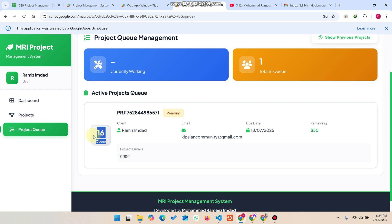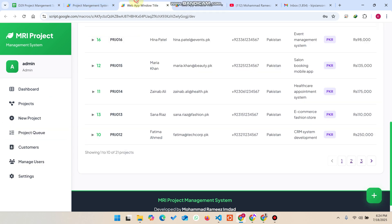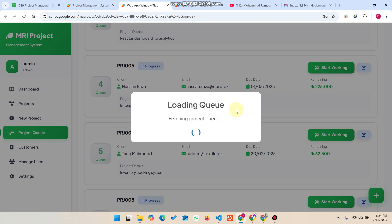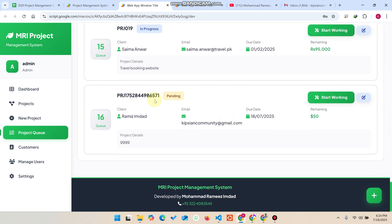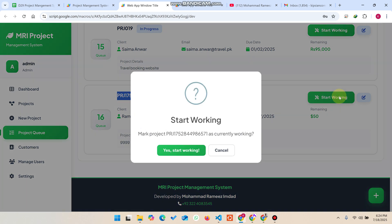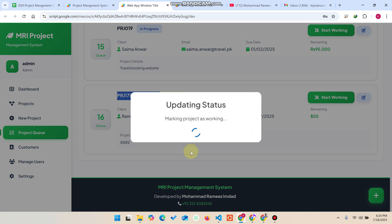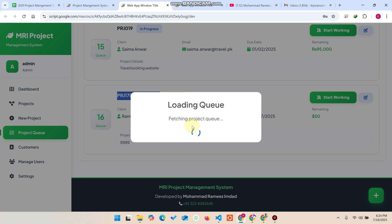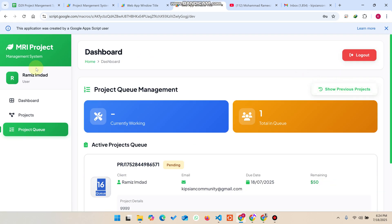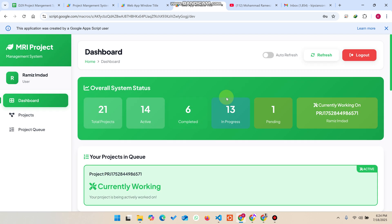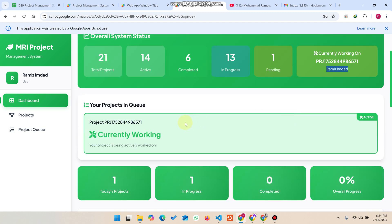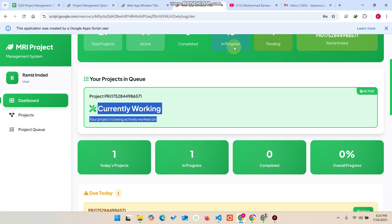With 21 total projects and six completed, this particular user has queue number 16, meaning 15 projects are ahead of them. In the admin's Project Queue section, I find the newly created user's project, click 'Start Working', and confirm. The queue data updates and the dashboard now shows the admin is currently working on this project.